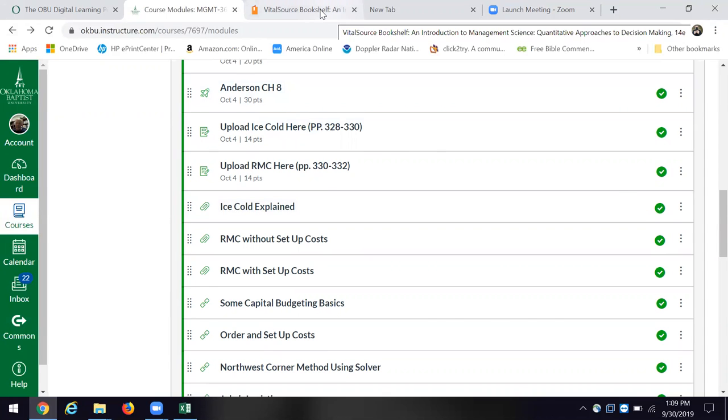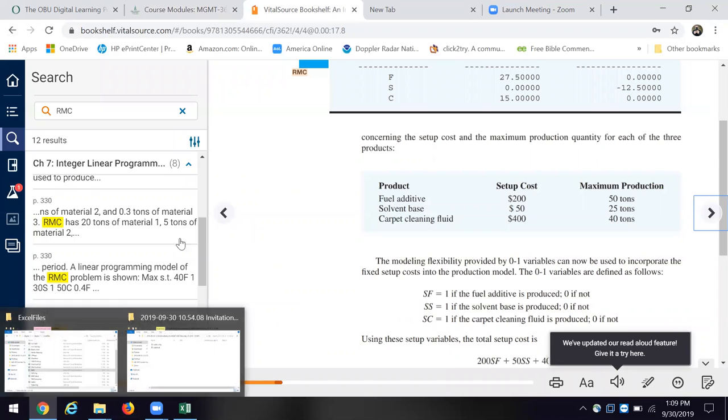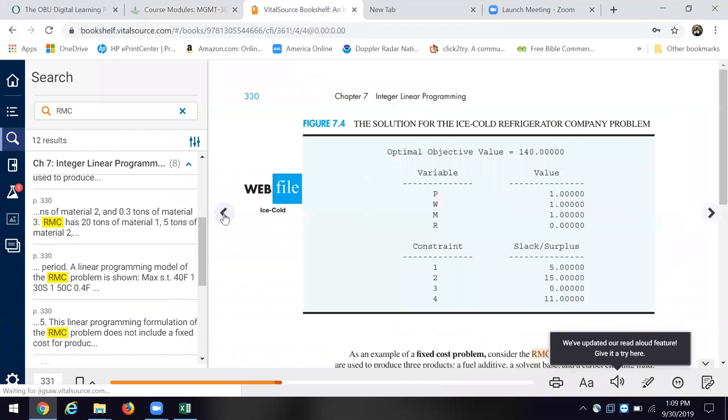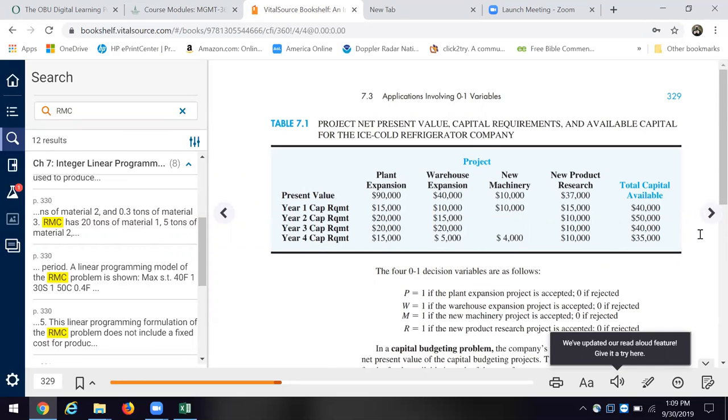And just quickly, we'll go back over here to page 328. And of course, right, the ice cold case, here it is, they have these different projects and the capital available. And we went through a discussion of that, and then looked.